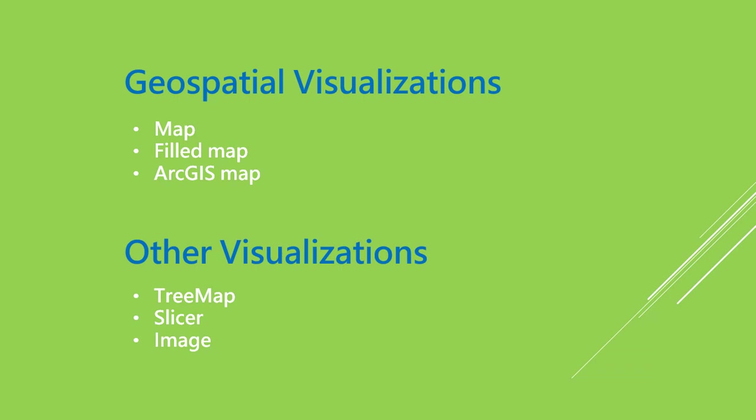Then we have other visuals which include tree map, slicer, and image. Tree map is like a rectangular nested representation of data with different colors available. Slicers are most commonly used in Power BI like filters, so we can filter based on some value which reflects in the report. And then we have image, so we can add any image or any logo.